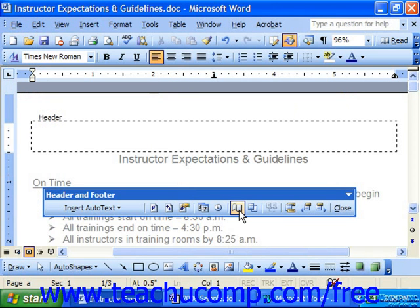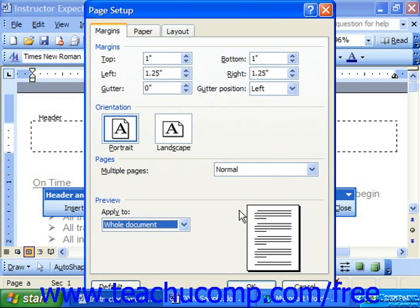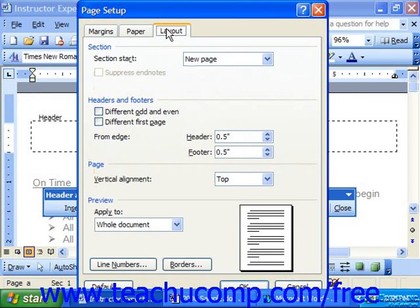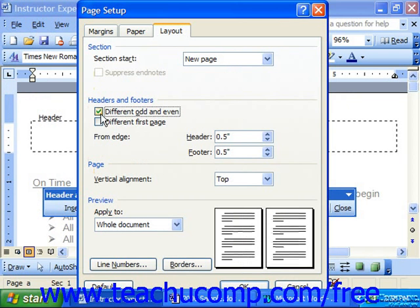Either way, what you want to make sure is that you're on the Layout tab of the Page Setup dialog box. Here there's a very small section for headers and footers, where you can check the option to print a different odd and even header and footer. Once you've made this choice, click OK.